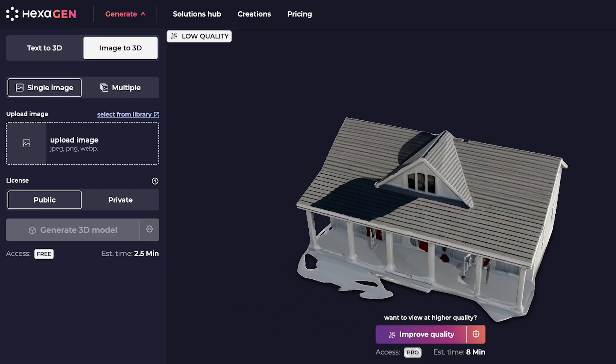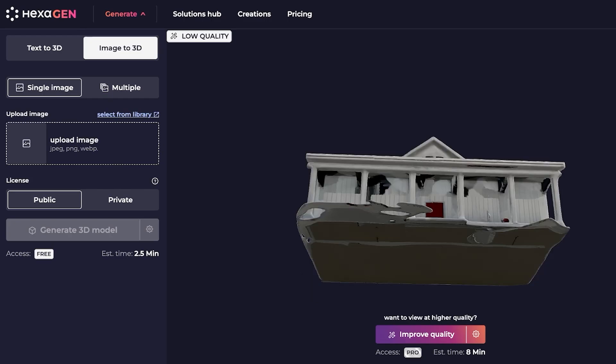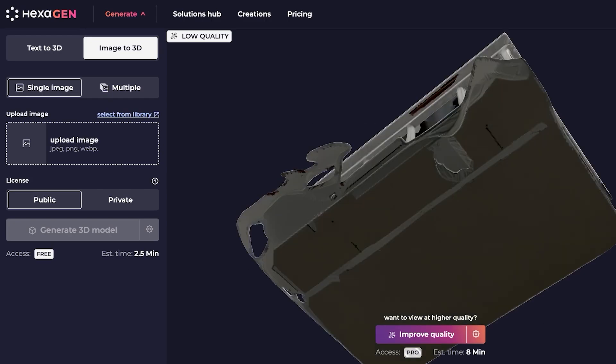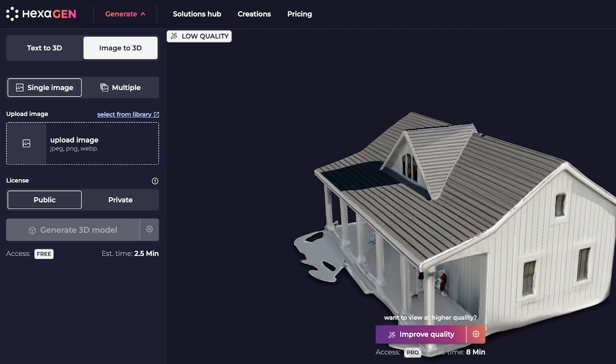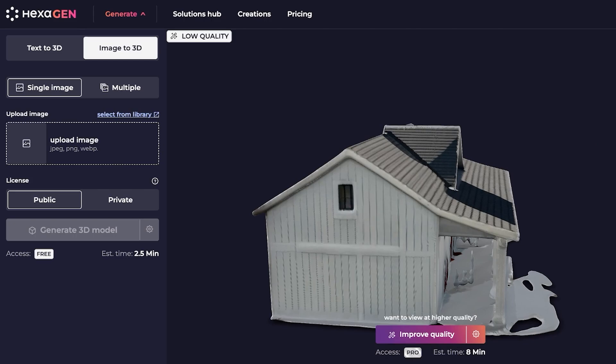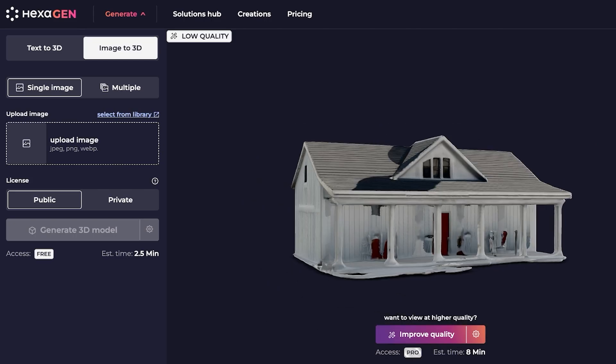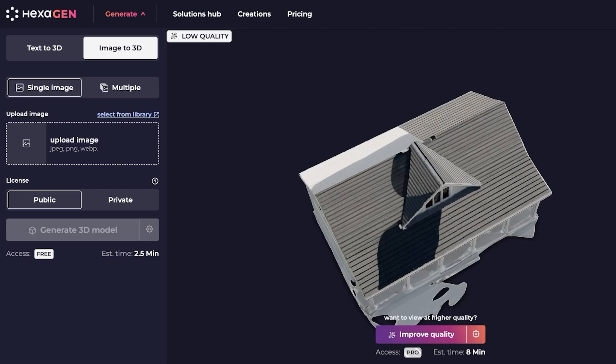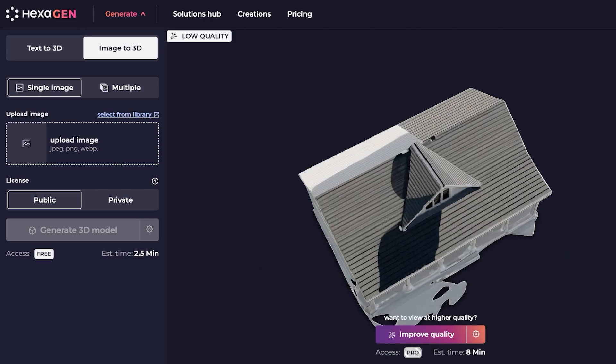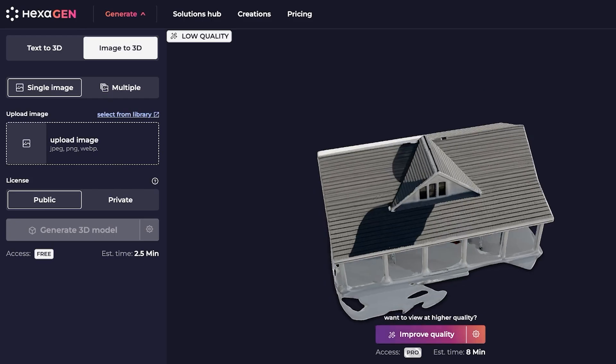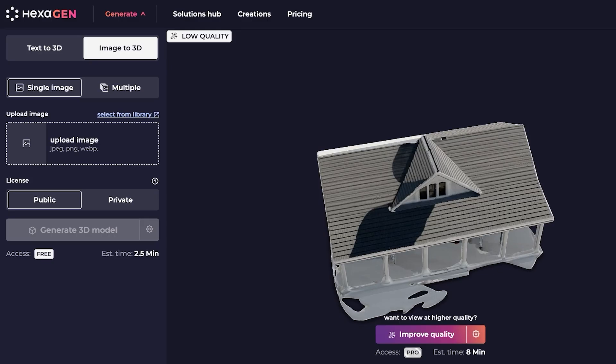So right now this is the 3D model that has been created and this is perfect from our image. This is highly accurate. Then you can use this however you want. You guys can see everything is pretty decent and we can further improve this in a higher quality by clicking on improve quality. This will take a little bit more time to enhance the further render quality.